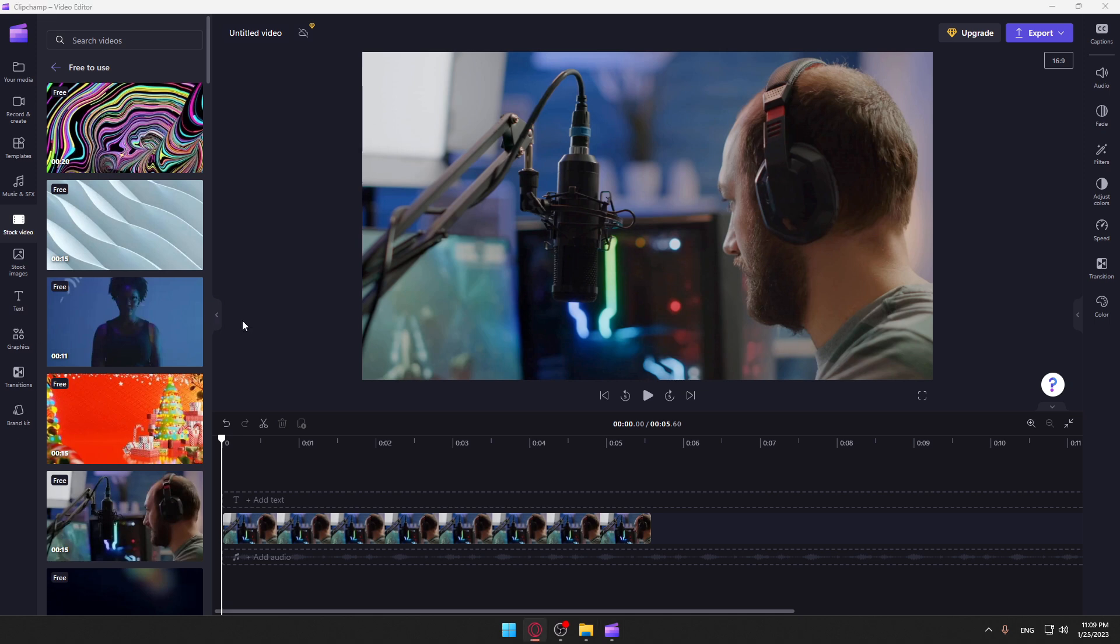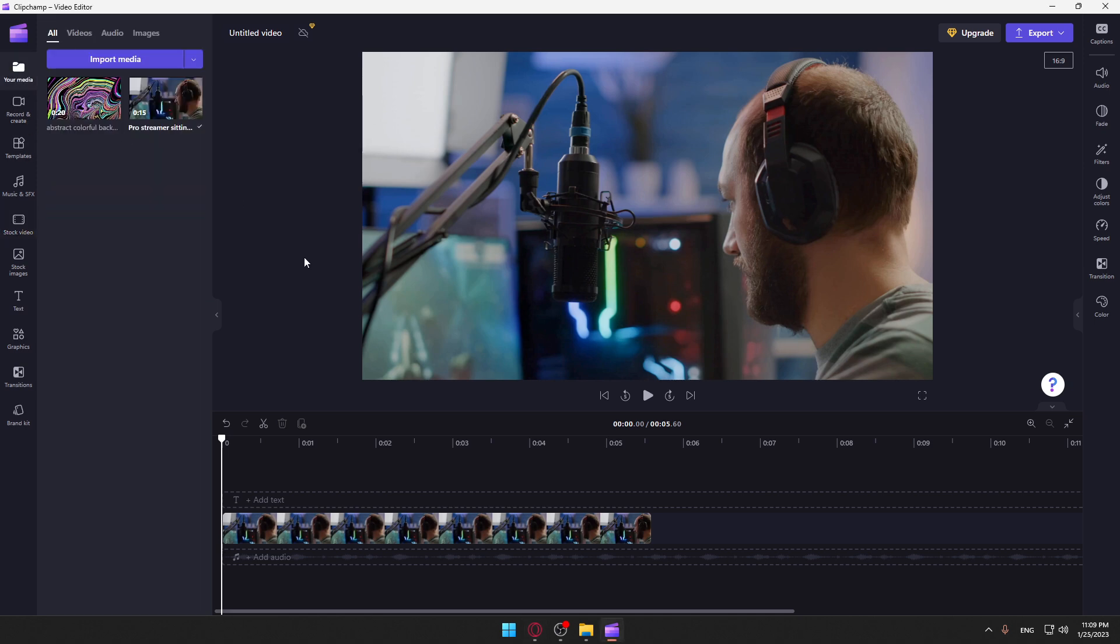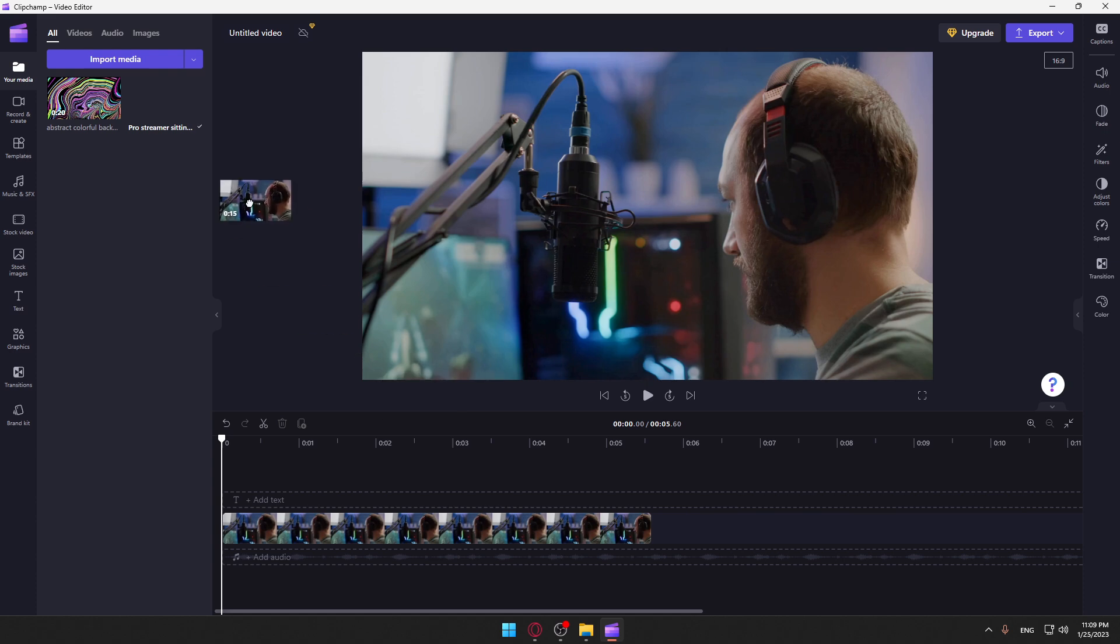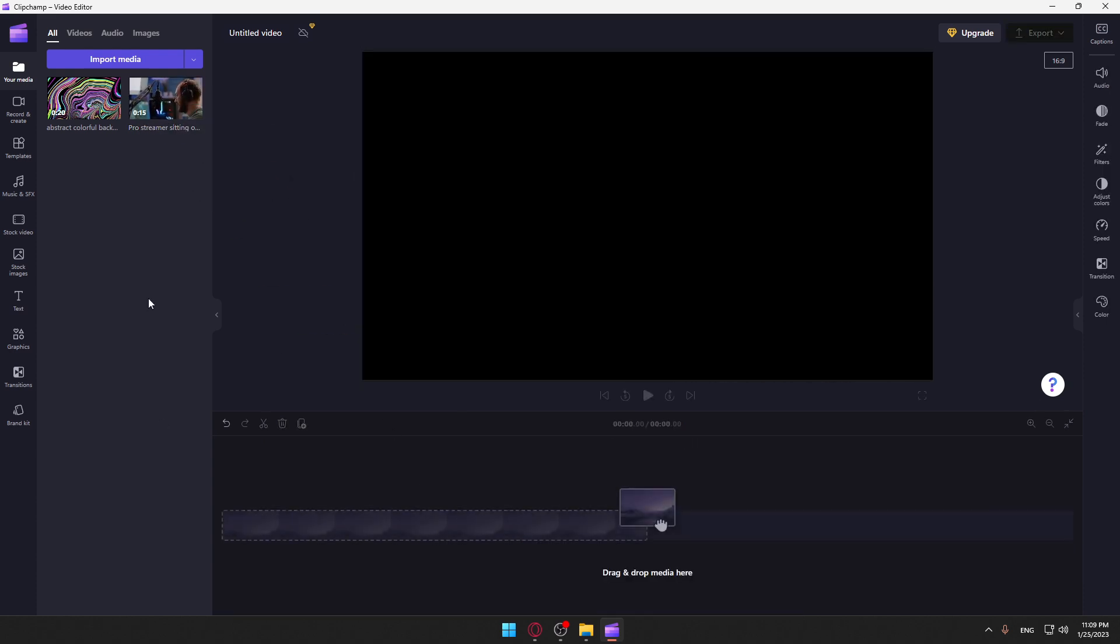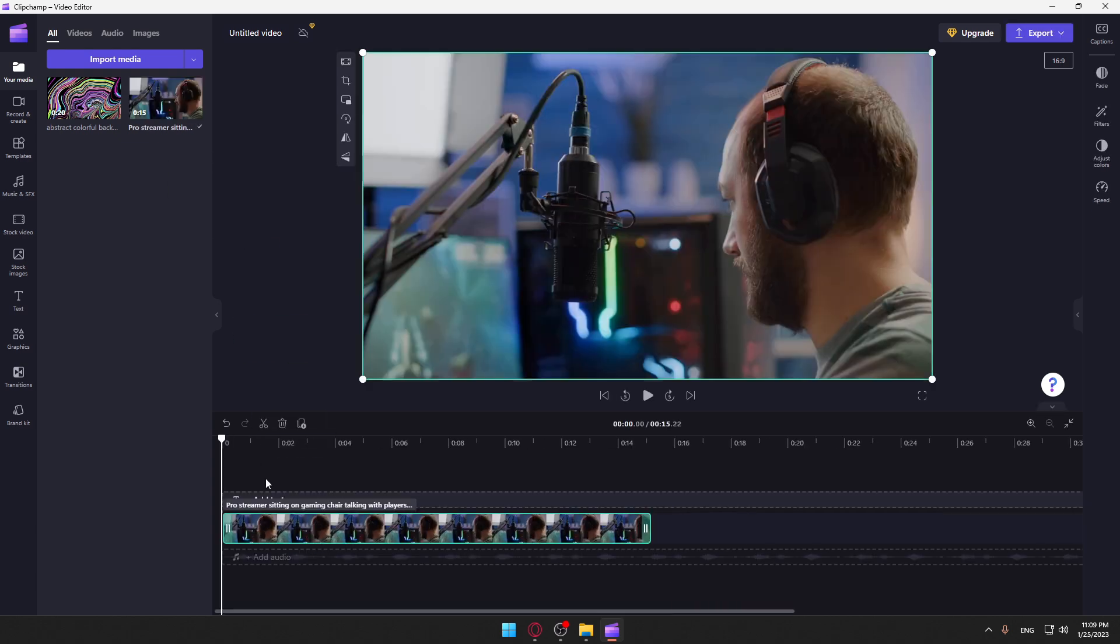Once you have your video, you can just drag it here or click add this to timeline. So you can find it here. As you can see, I'm just going to drag it, or you can just click here to add it.